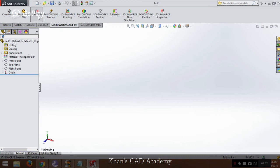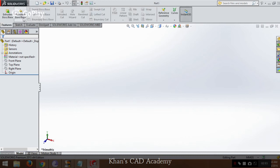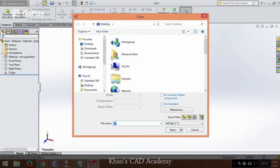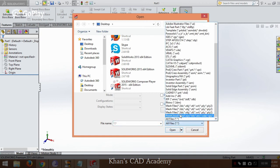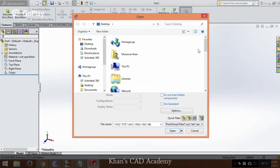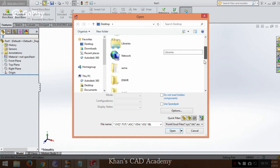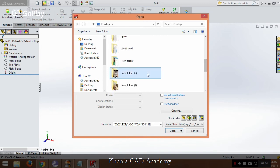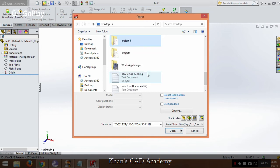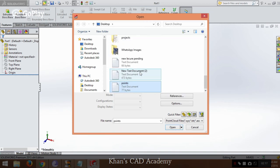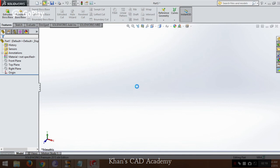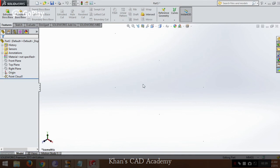Now when you turn on this, go to open. Instead of all files you can also go for point cloud files. Now we will search for points. This is the file. Now you can see the file is imported here.